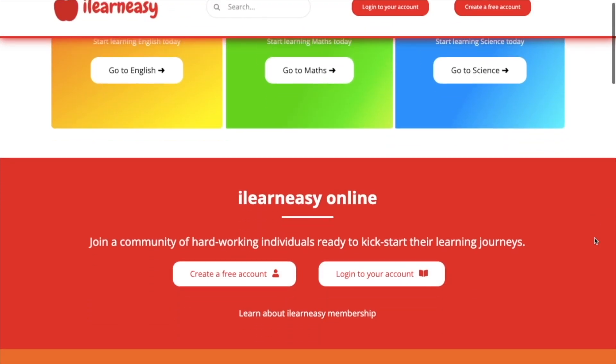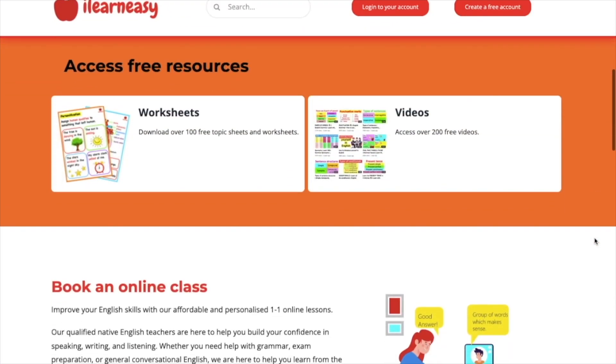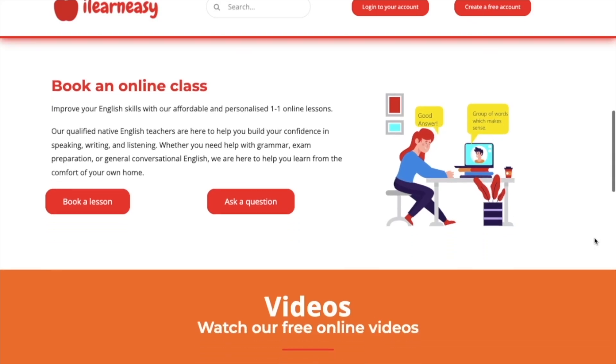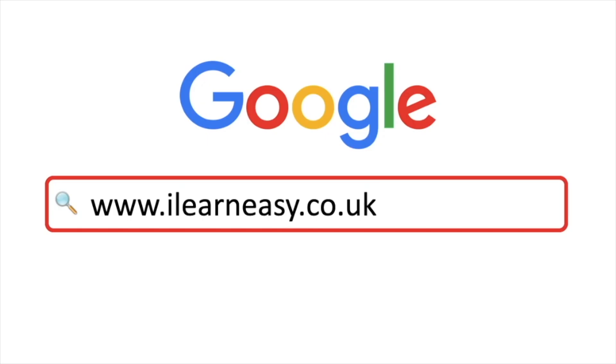To access free topic sheets, worksheets or to book an online class, visit ilearneasy.co.uk.